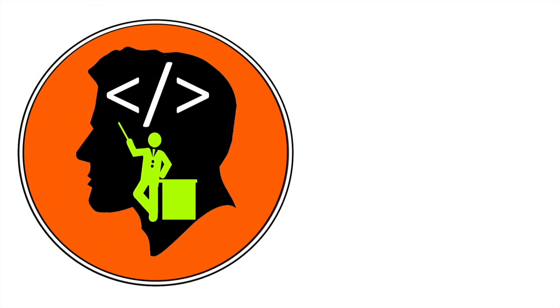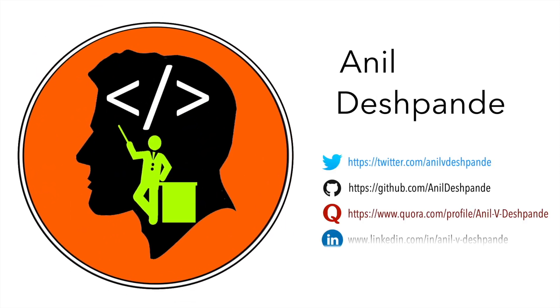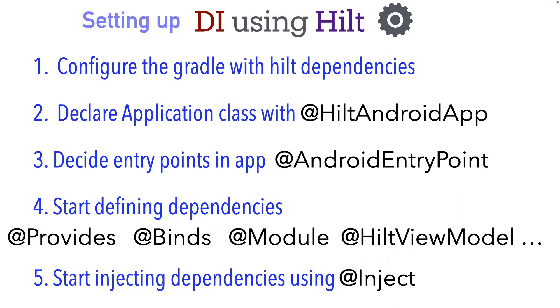Hi folks, co-tutor here and my name is Anil Deshpande.